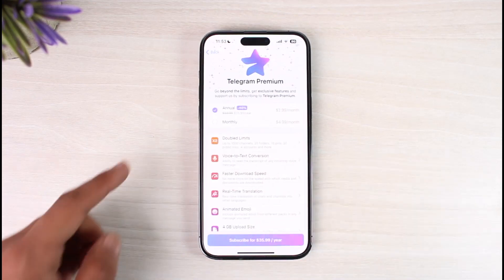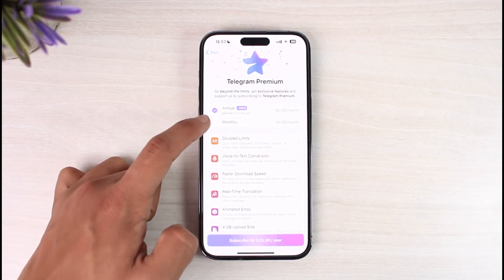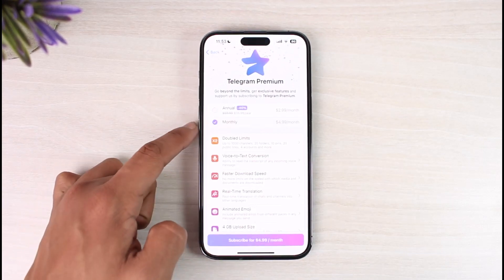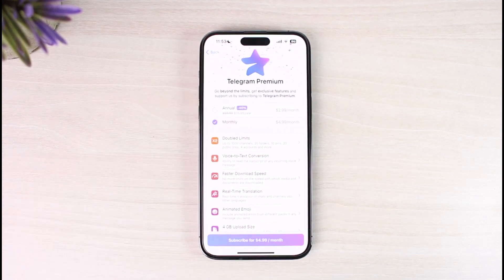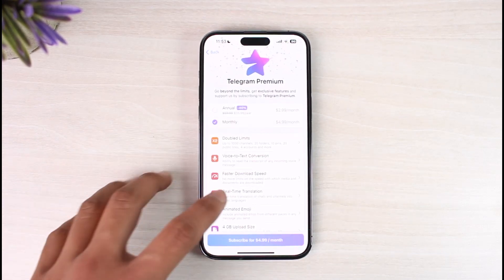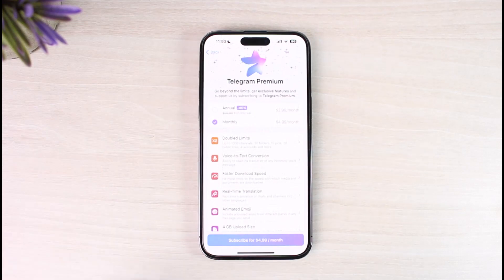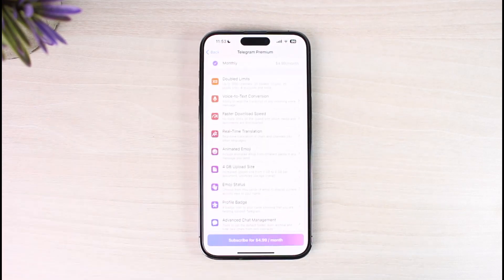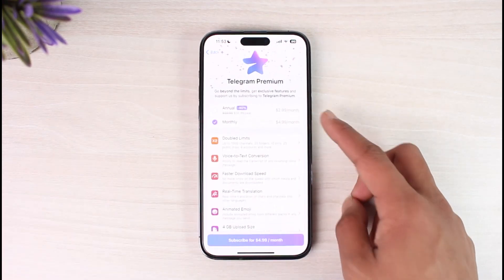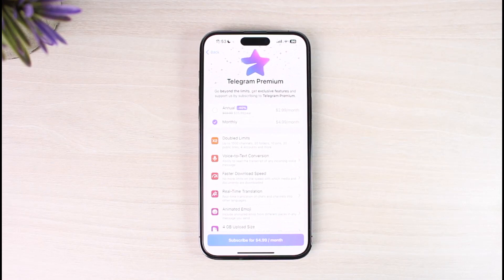You'll be able to see all the features and choose whether you want to get charged annually or monthly. Features include double limits, voice-to-text conversion, faster download speed, real-time translation, animated emojis, full gigabyte upload tests, and many other features.